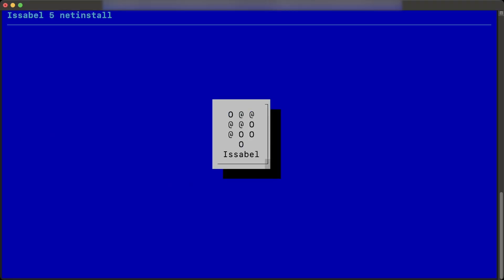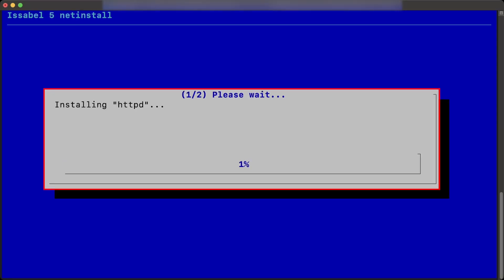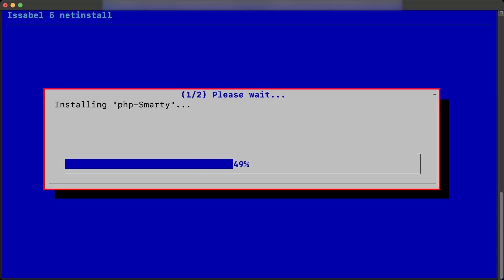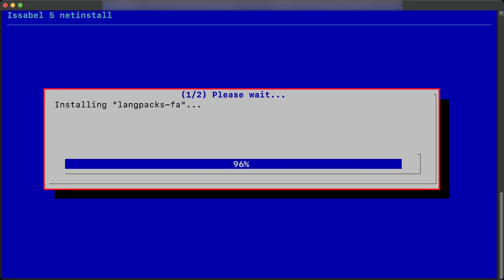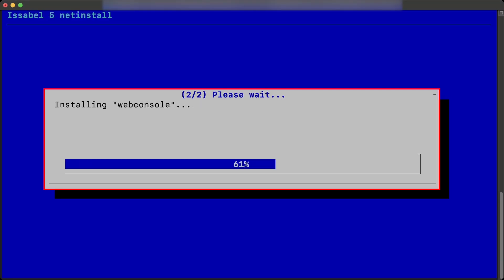The installation process of all the necessary dependencies, both of the system and of Isabelle, will begin. This process may take several minutes, depending on the capacity and technical features of the server.